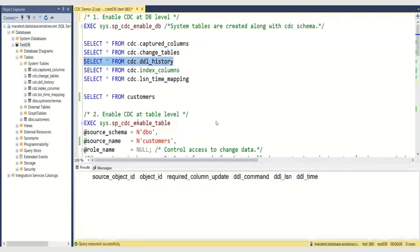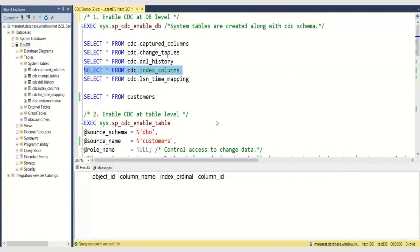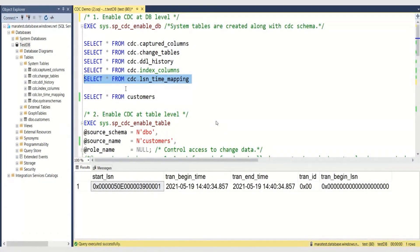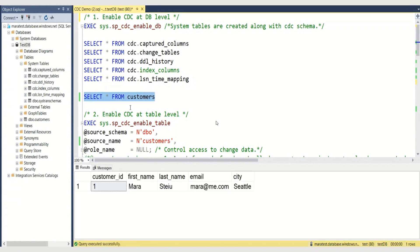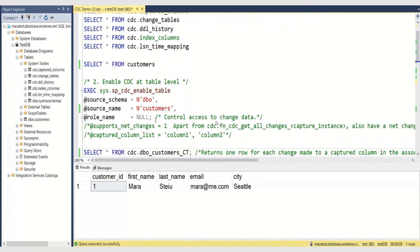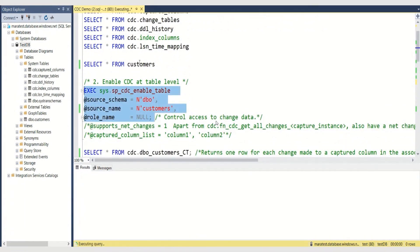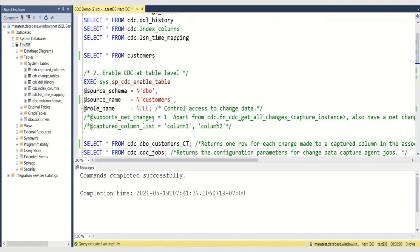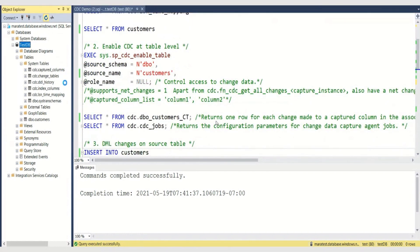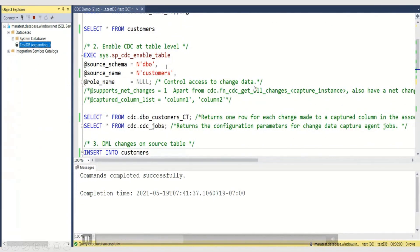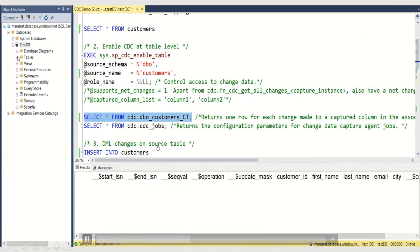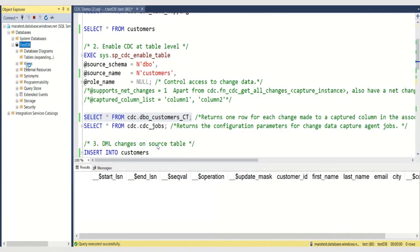These are obviously empty as of now — I'm just showing how they look. DDL history, index columns, and log sequence number time mapping. Then we're going to go to our source table that we want to enable for CDC. It only has one simple customer as of now, and I want to enable CDC at the table level as well. Here you have some additional parameters — you can activate net changes tracking. By default, you get all changes, but you can also support net changes when you enable tables. And you can select the columns that you want to track. The change table has been created once we enable CDC at the table level.